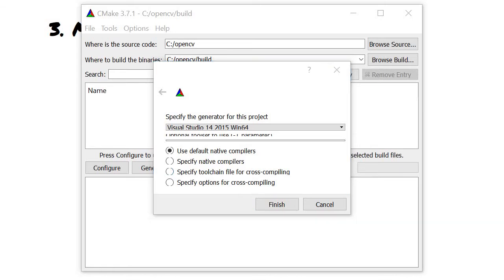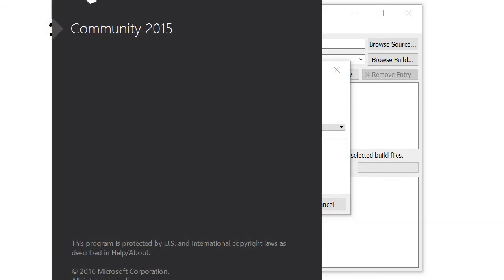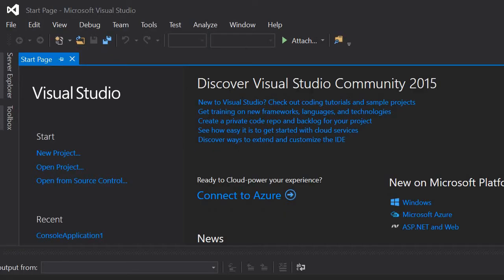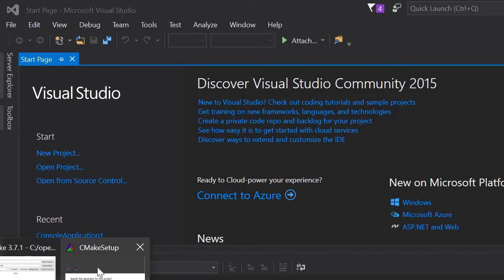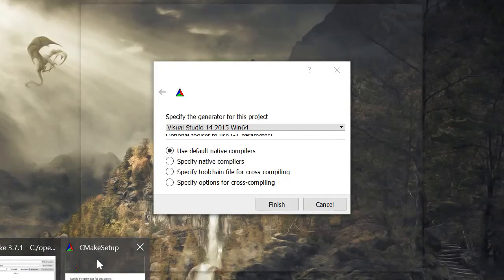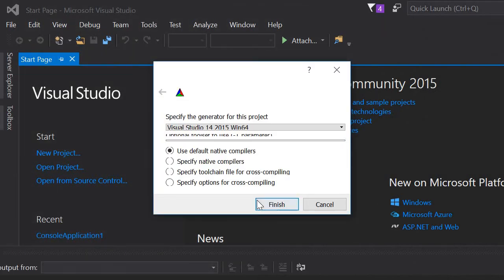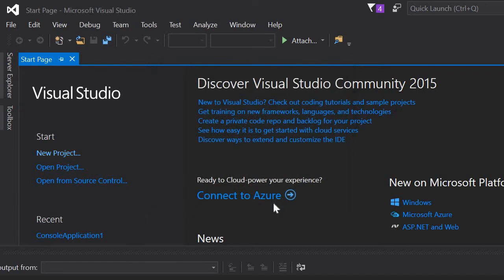Let me check — yes, Visual Studio 2015 Community Edition. So we set this up with 2015, then use the default native compiler, and finish.